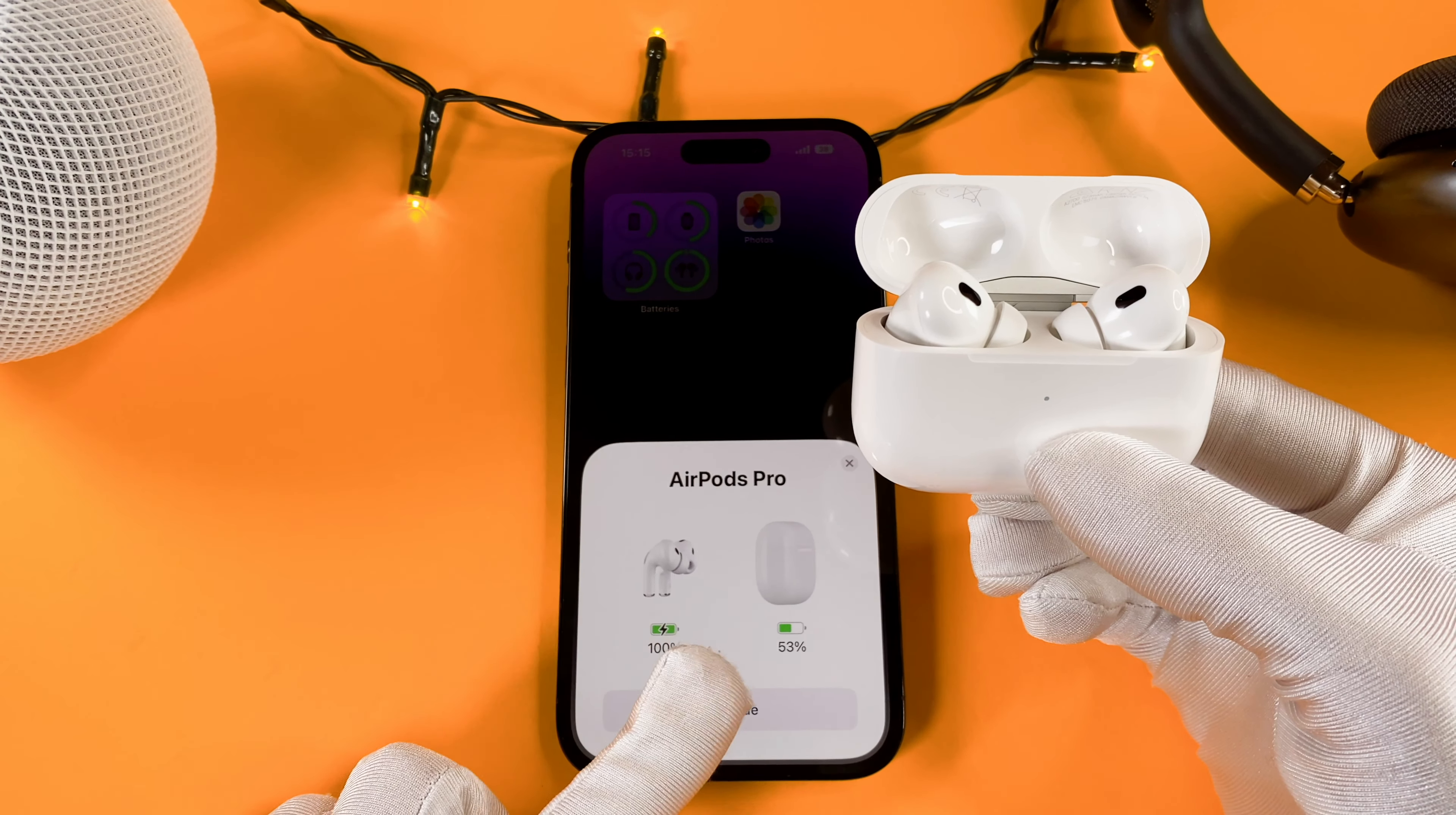As you can see, the setup pop-up shows up. Now select the connect button on your phone.